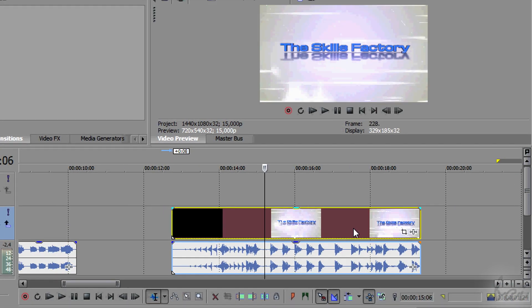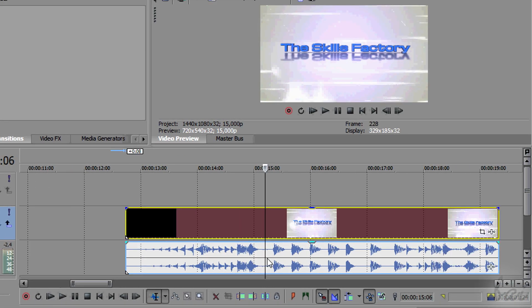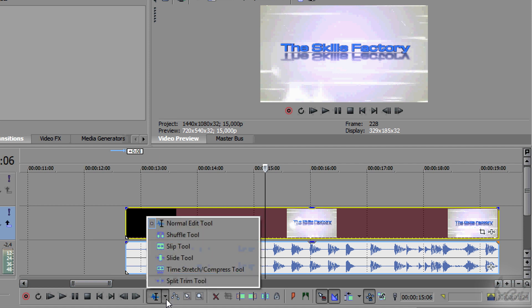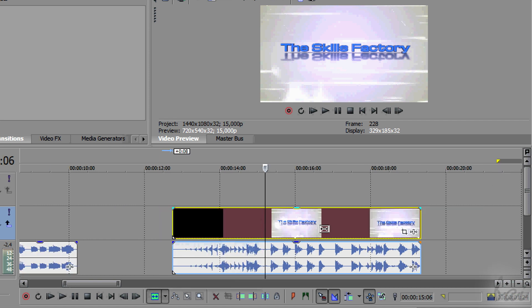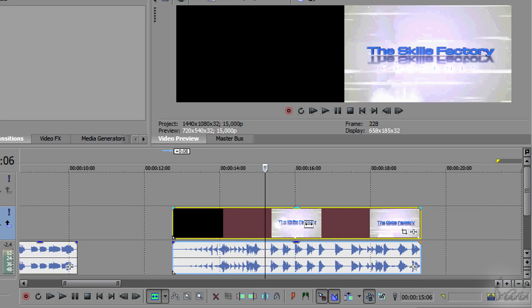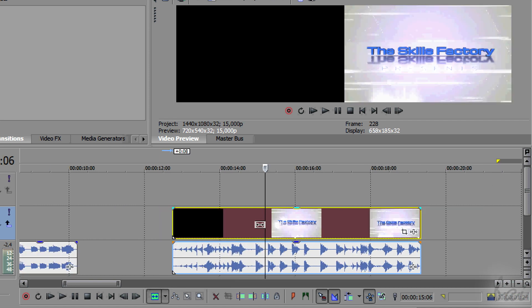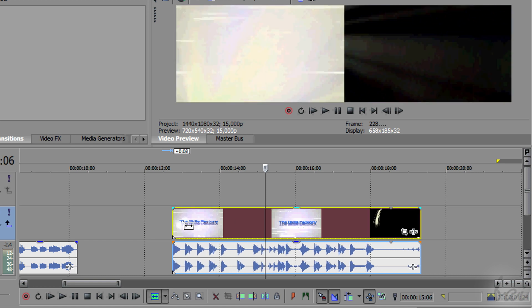New in Vegas Pro is the ability to apply a phase shift while you play a clip. Just activate the Slip tool and click and drag on a clip.